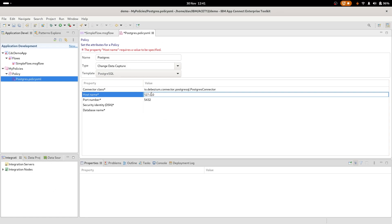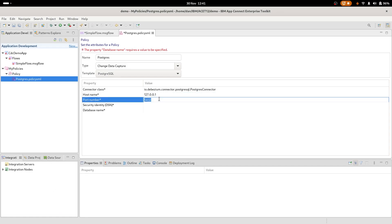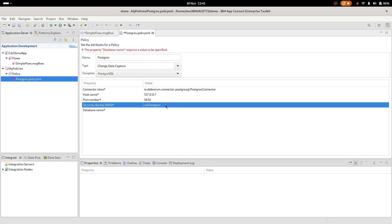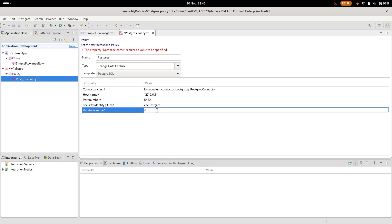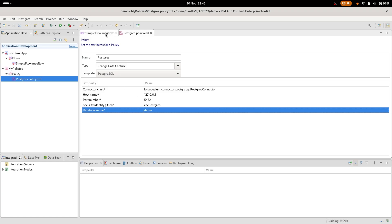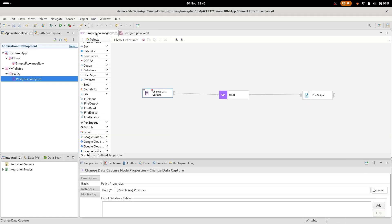We also need to use the host name. I left it as the default port for Postgres. Security identity. This is the value we set up when we did the credential. It was CDC Postgres. Make sure you spell this exactly correctly, including capital letters. And then finally, the name of our database. So this was demo. The table was pirates, but the database I created was demo. So that's what that is there. Save the changes. Save those changes. I still have a red X.